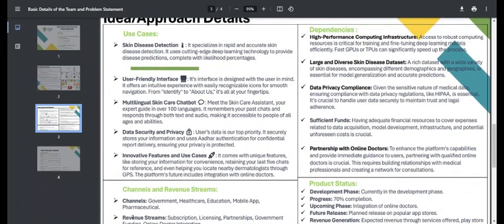Let's talk about the dependencies of our project, focusing on three key points. First, we need very high-powered computing resources. Second, we need a rich dataset with large demographic and geographic coverage. Third, we need to maintain data privacy regulations such as HIPAA.